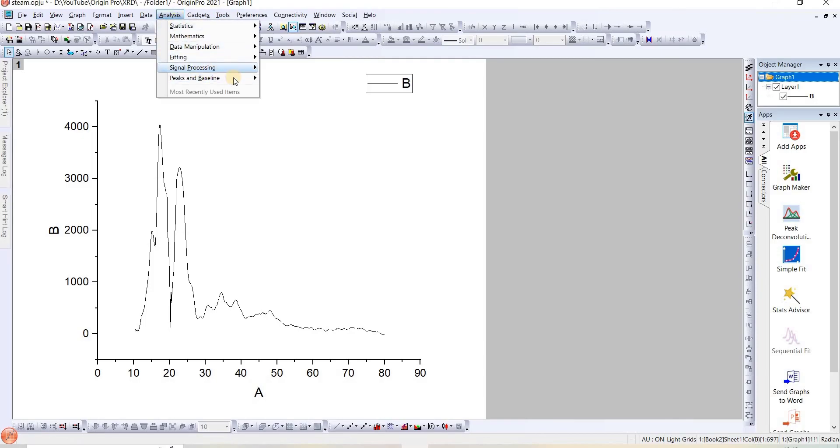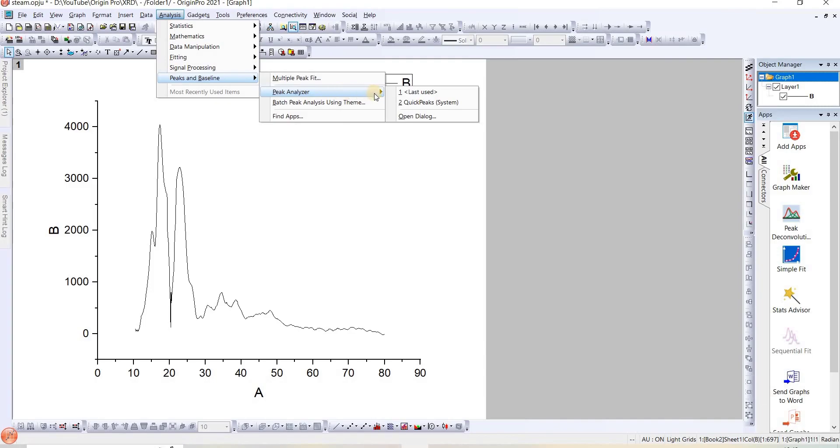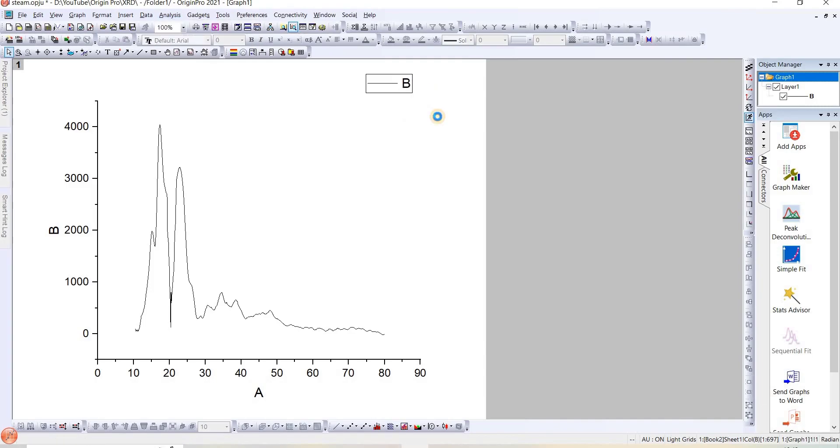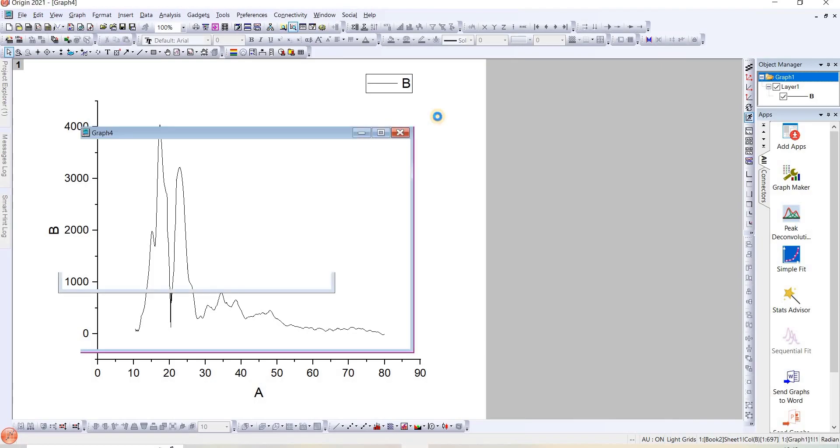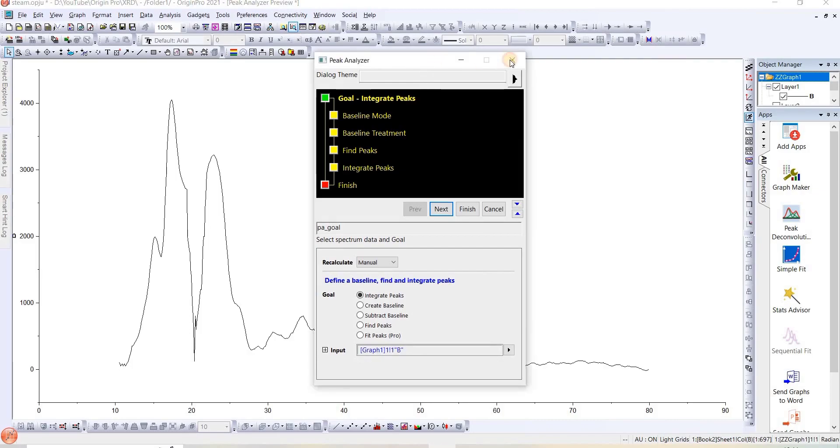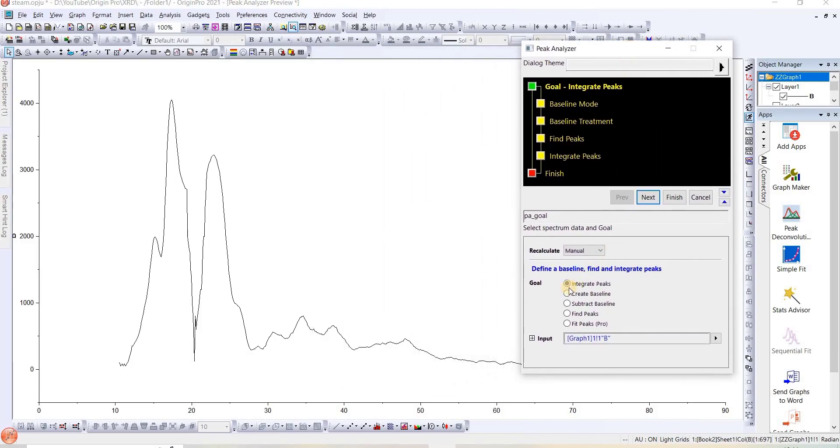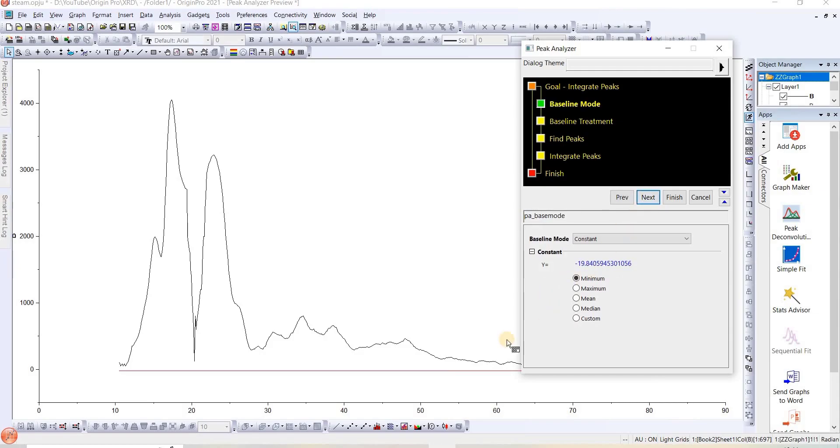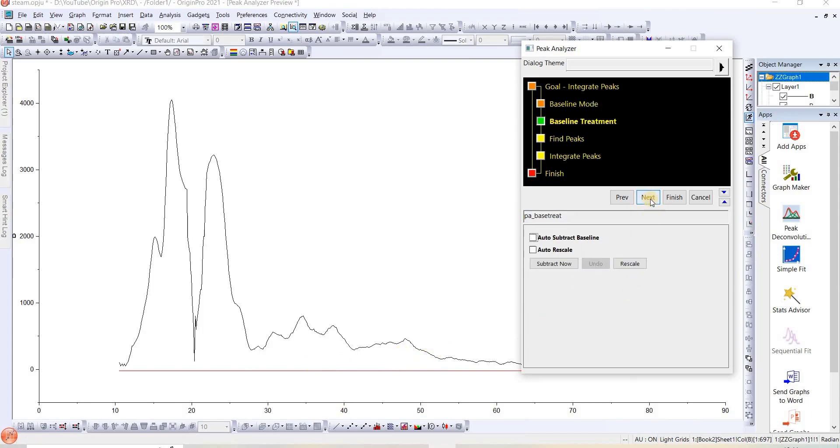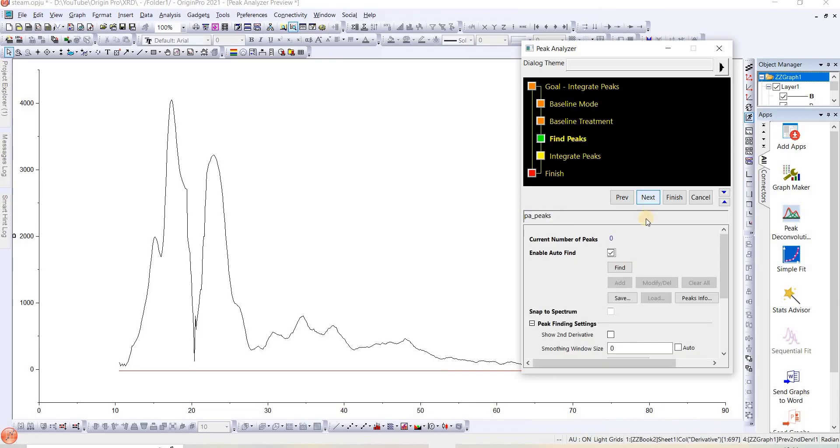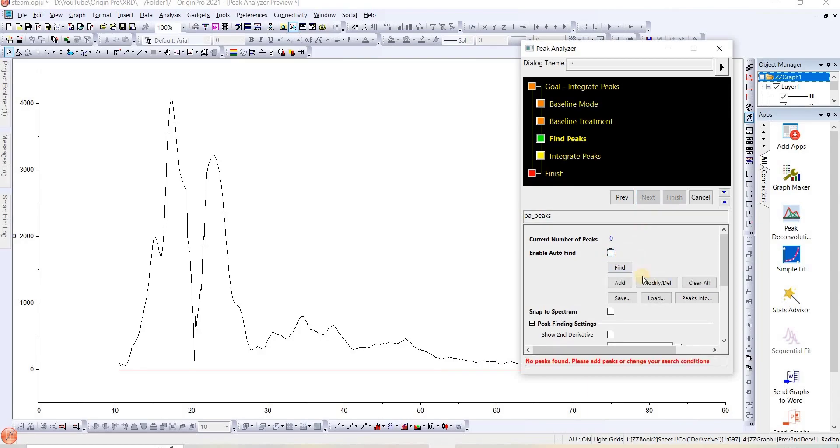Now to calculate the area under each peak, we will go to Analysis, Peak and Baseline, Peak Analyzer. We will open the dialog. Here we can see Integrate Peak. We will select this one and then go to Next. Here we see that we have a baseline which is -19.84. Next time when we calculate the total area, the baseline should be the same for accurate results. We will click Next, then Next again.